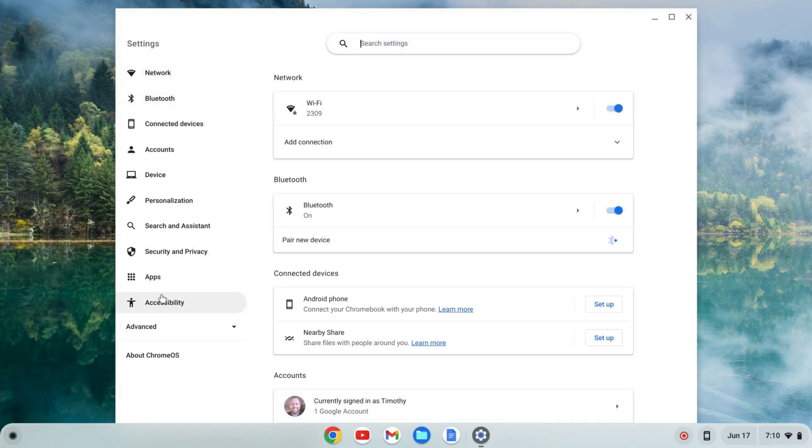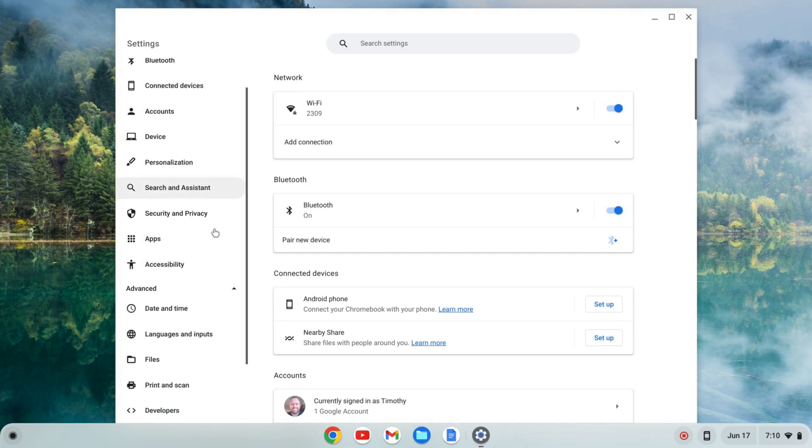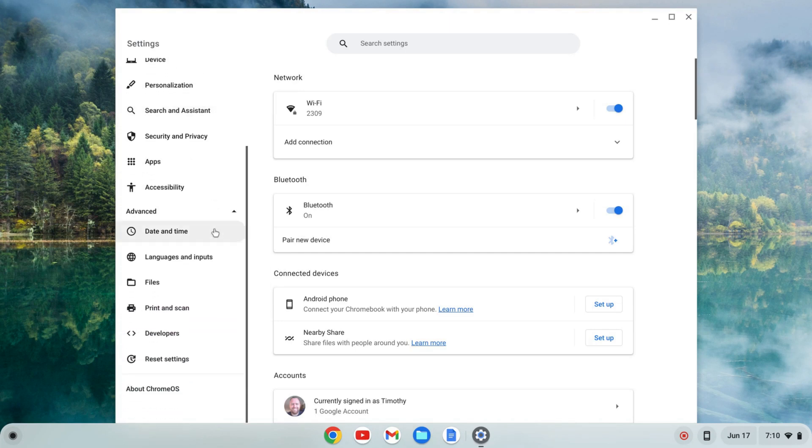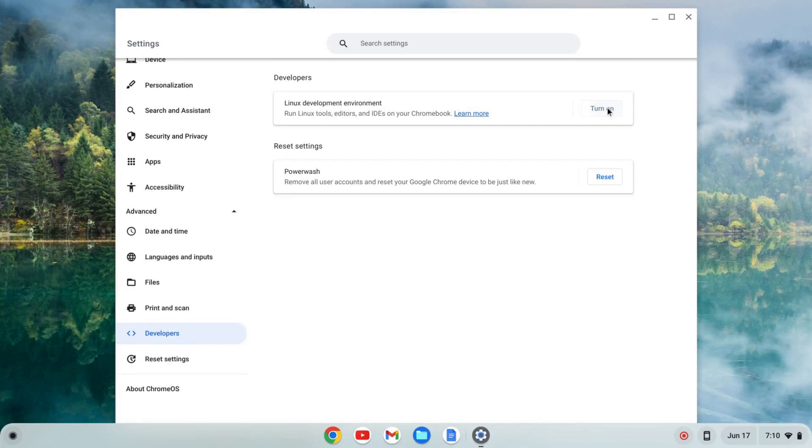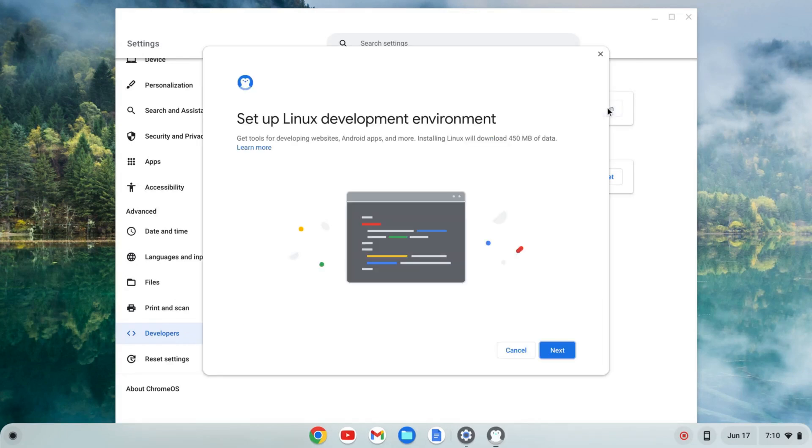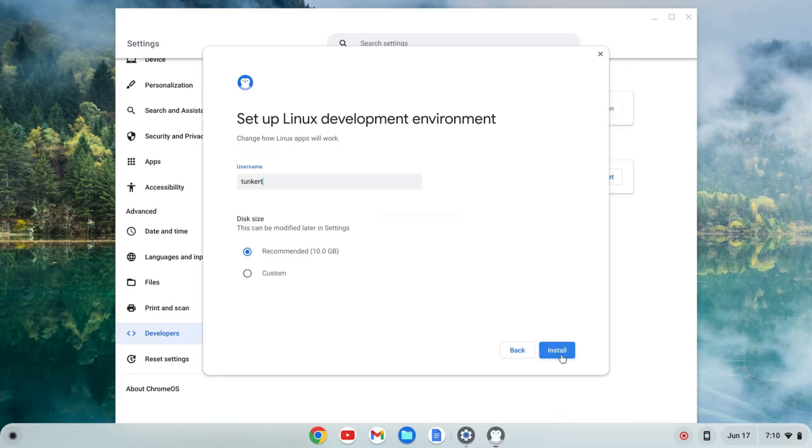Go to the left-hand side, go to advanced, click on that and this tab should expand and you'll see developers. I'm going to click on that and where I see Linux development environment, I'm going to click turn on and then next.